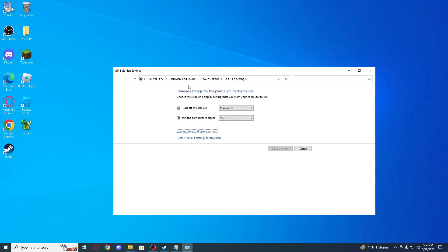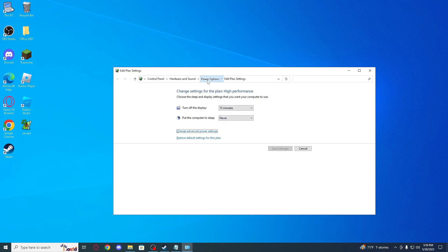So go to edit power plan, power options and here you can see selected balanced. I think for you, if you didn't change anything, you might already see high performance.